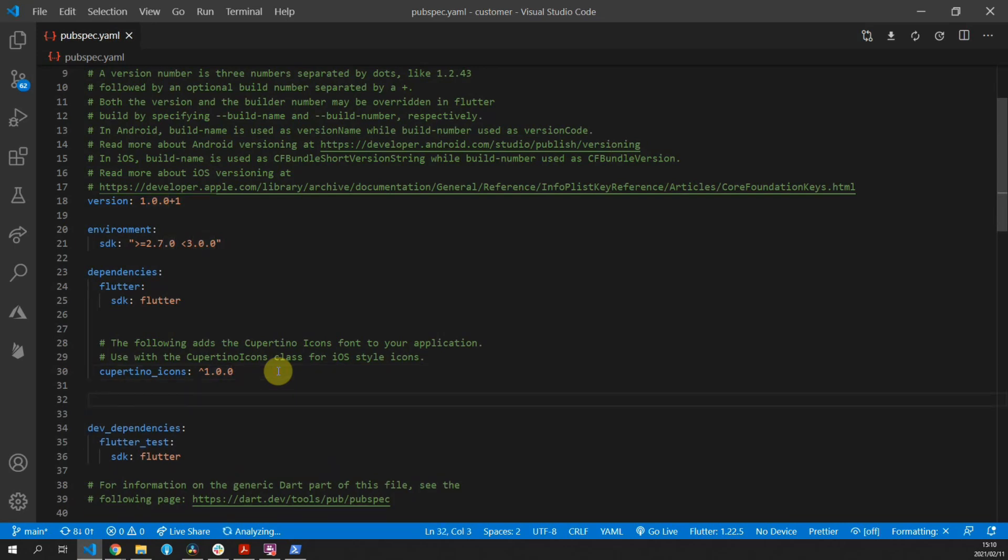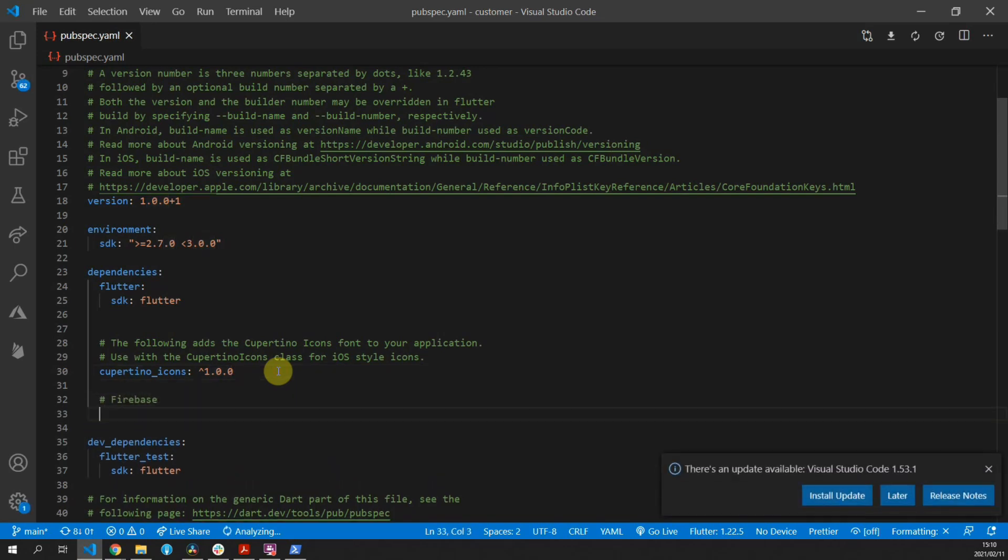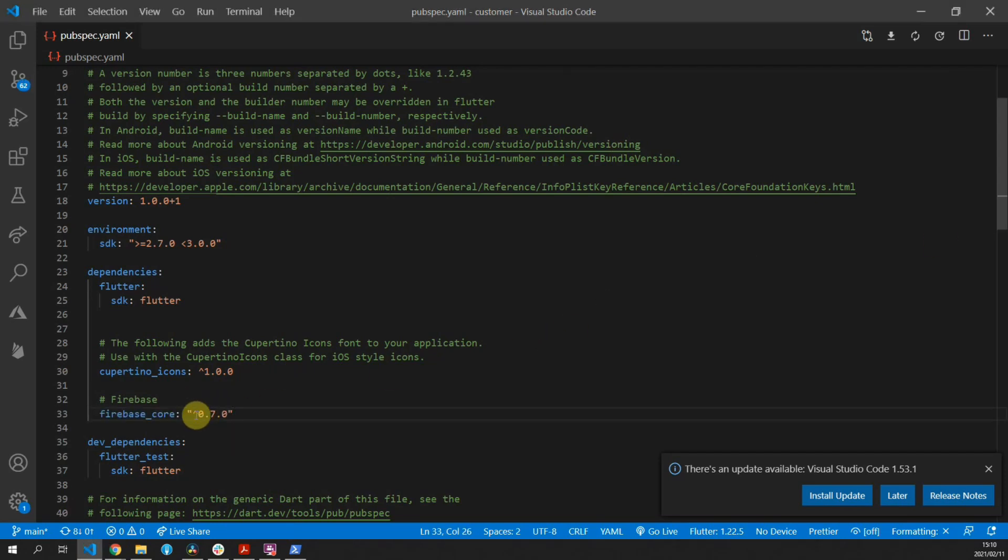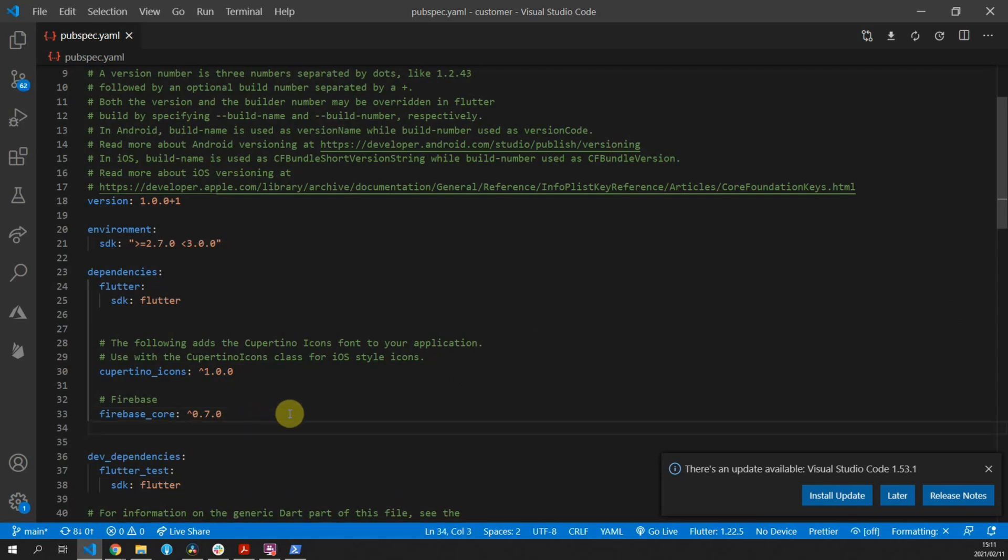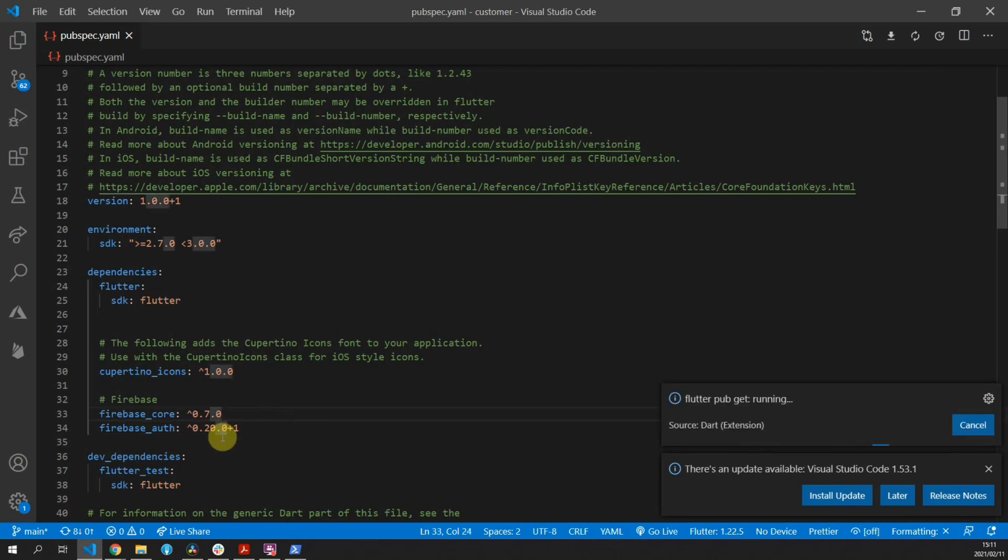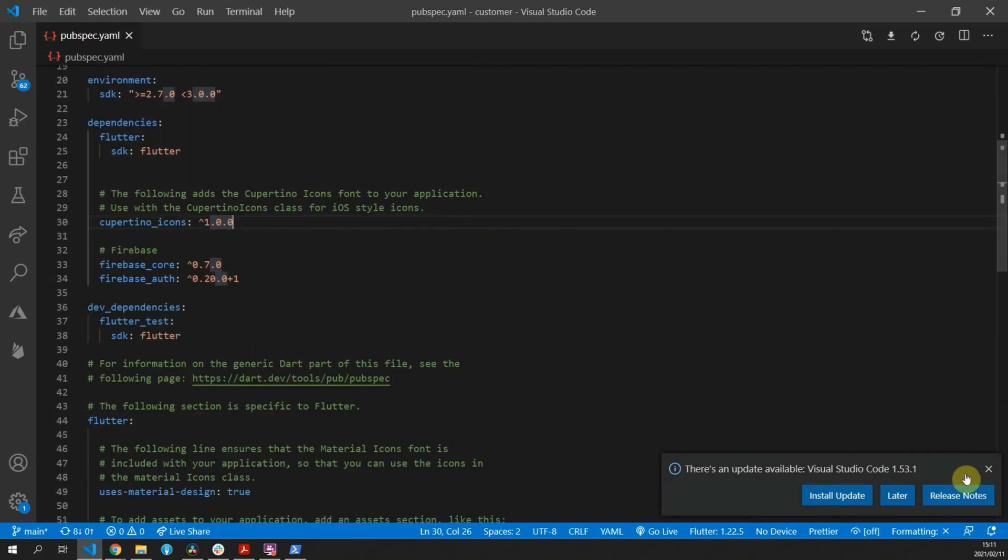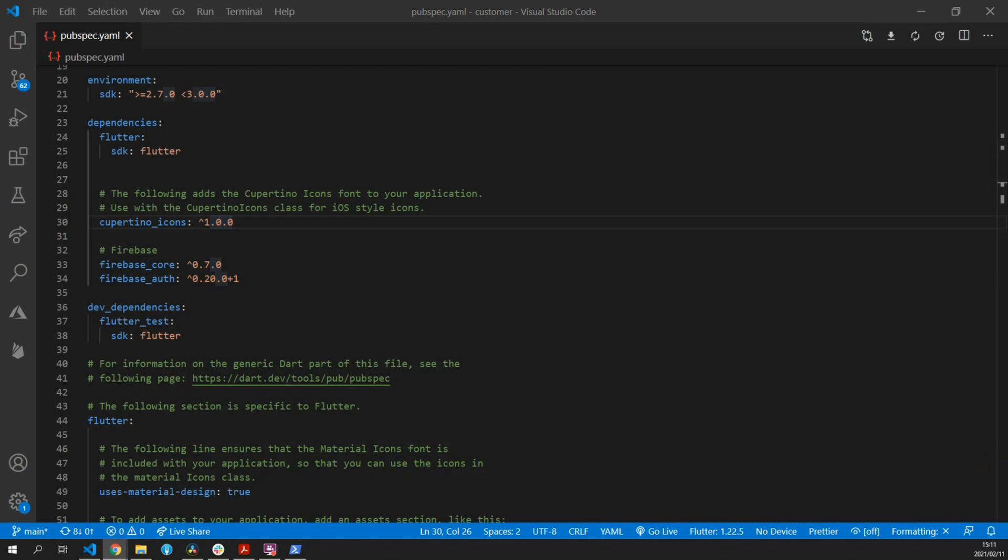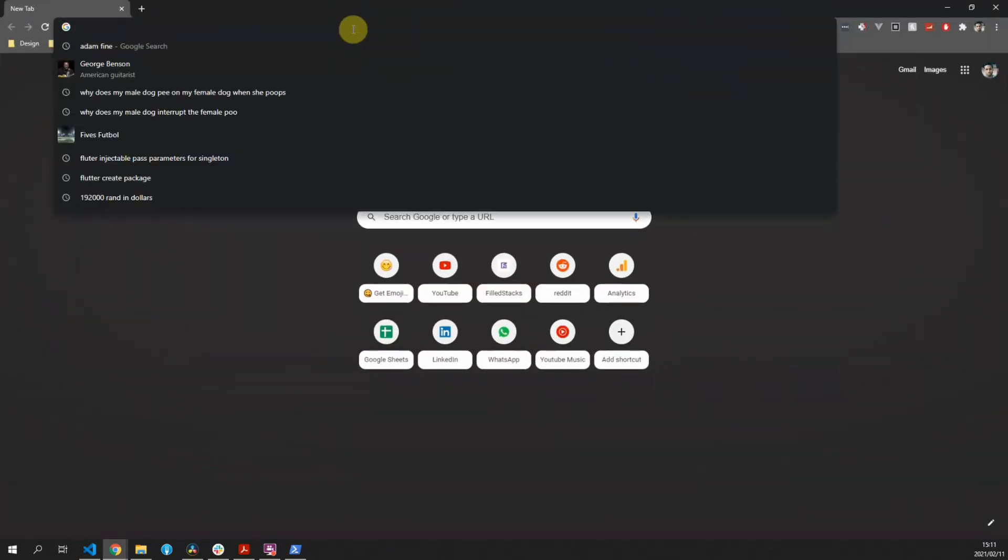The first thing we'll do to set up Firebase will be to add the package dependencies. First one we'll add is firebase_core, that is now required for all Firebase packages to be used. The second one is to add firebase_auth. For firebase_core we will use version 0.7.0 and for firebase_auth we'll use version 0.20.0. That'll be everything we need to do there for now.